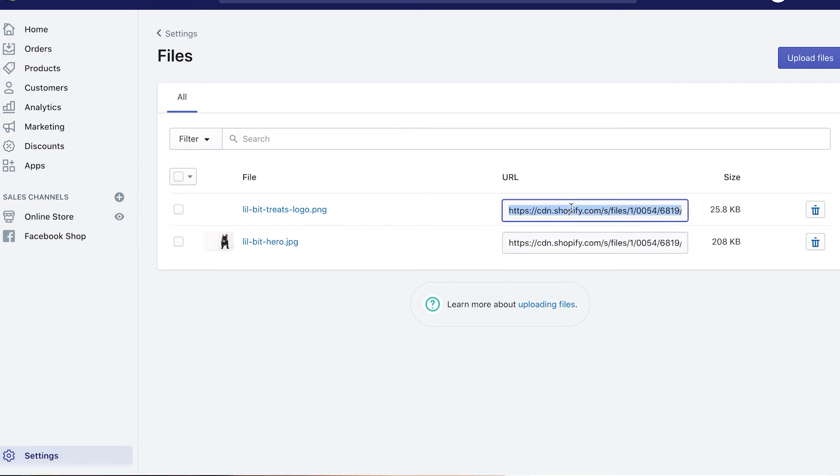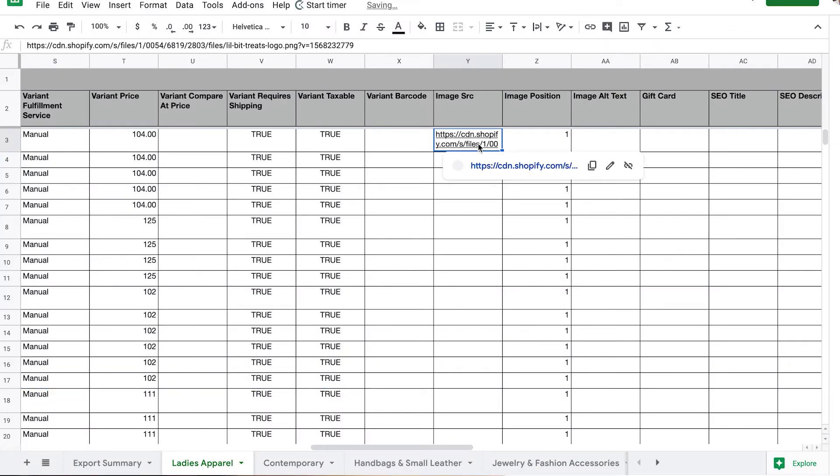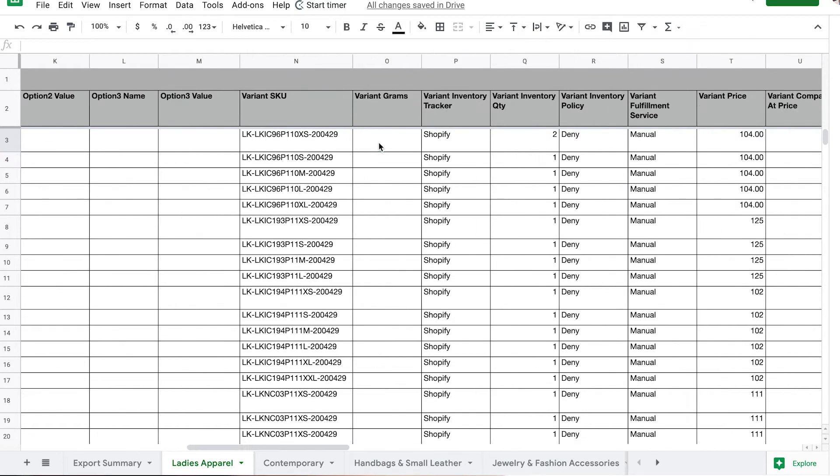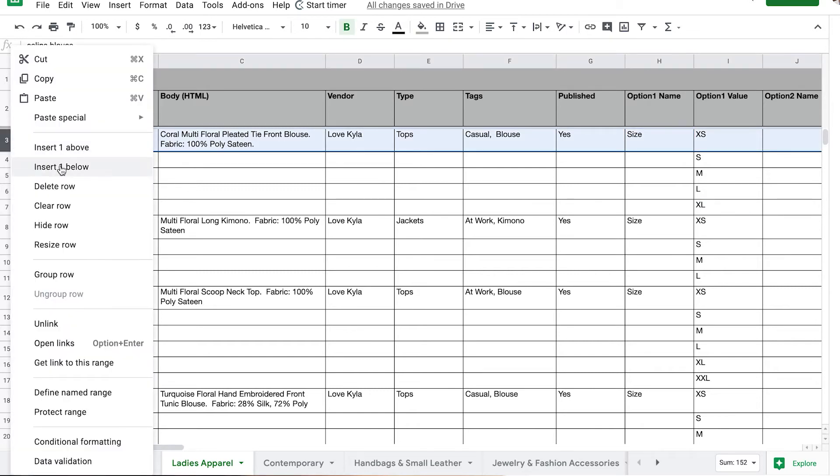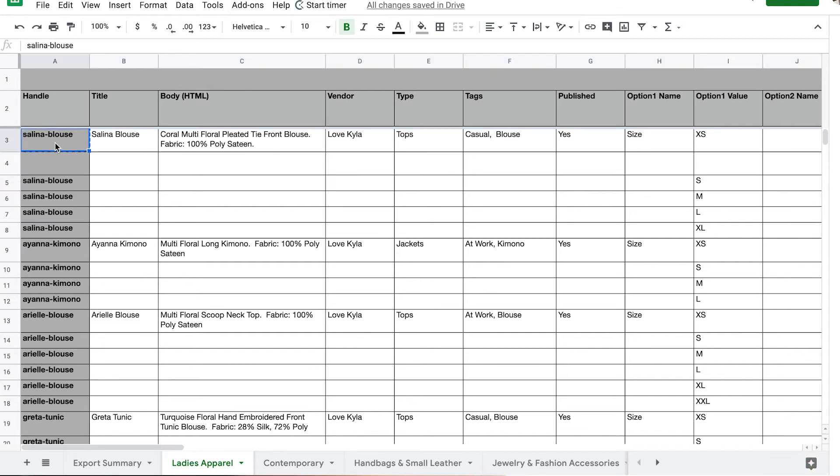All you would do is copy the URL after you upload an image by clicking that purple button. Then you would come back to your product list and paste that URL right there within the image source. Something that's kind of tricky: if you want to add multiple images to that same product, you have to do an additional line. Just like we did an additional line based on variants, you would also have to do an additional line.